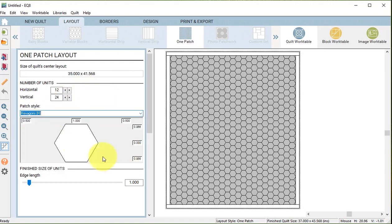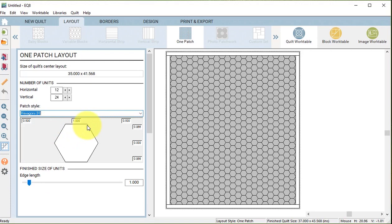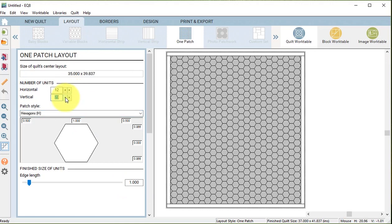Notice that there is an edge length, and that's the size of one edge of the hexagon. I want to set that at 1 inch. Under number of units I will do 12 horizontal and 23 vertical.